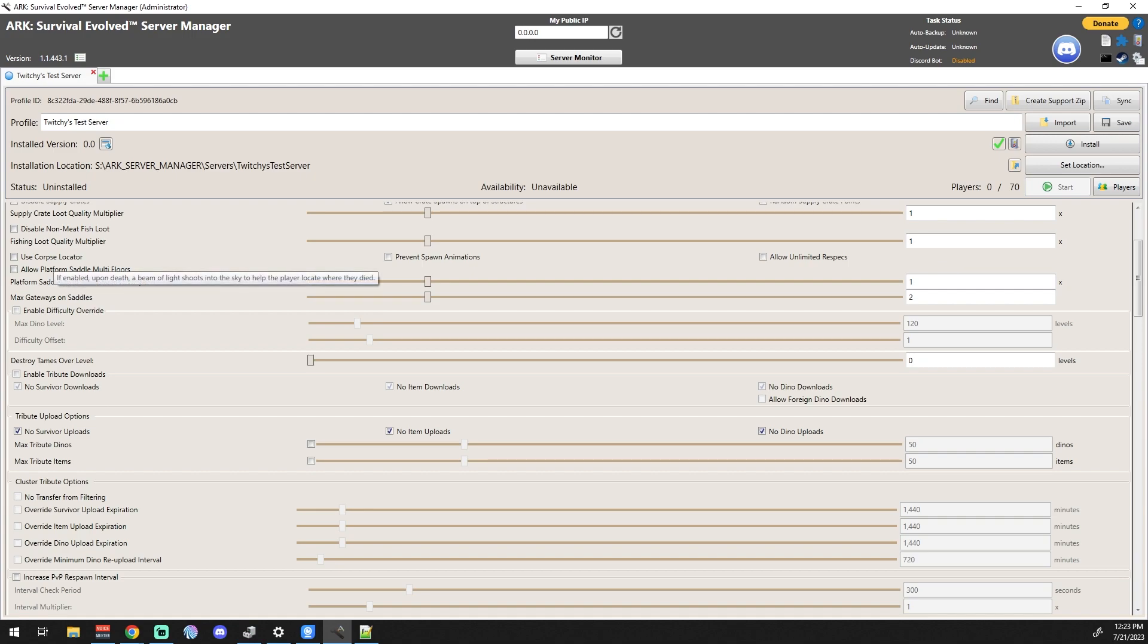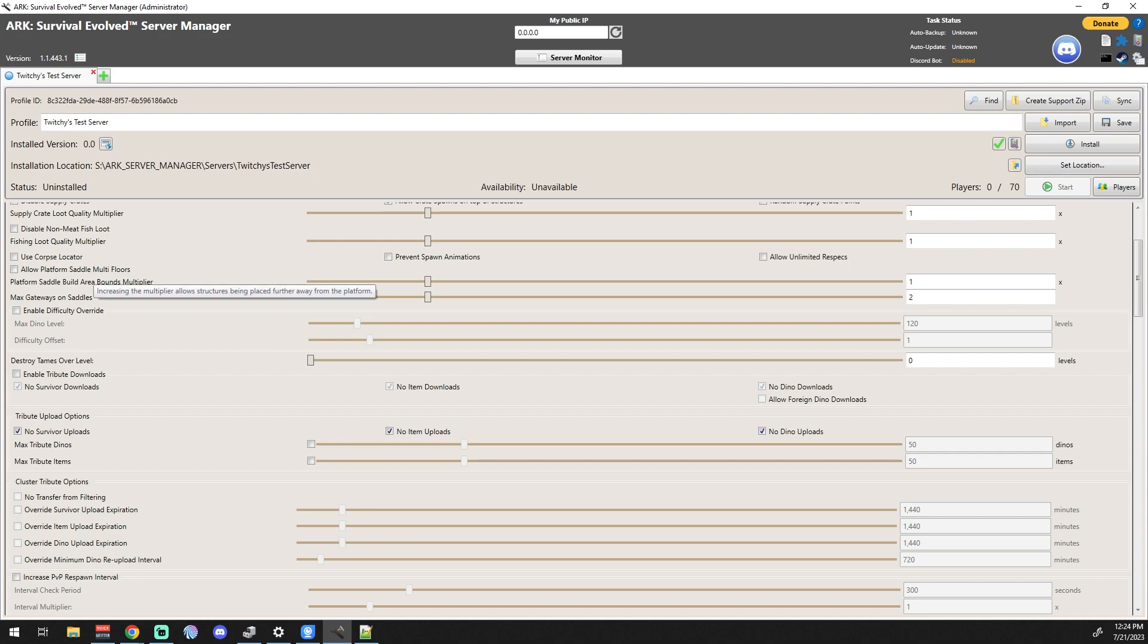Use the Corpse Locator - that's a really nice one so that if you die in a place and you have a hard time finding your body, you actually get the light beam in the sky. I normally enable that one myself, but not everybody does. Allow Platform Saddle Multi-Floors - again, these are settings that you guys just kind of have to go down and figure out if you want to allow them or not.